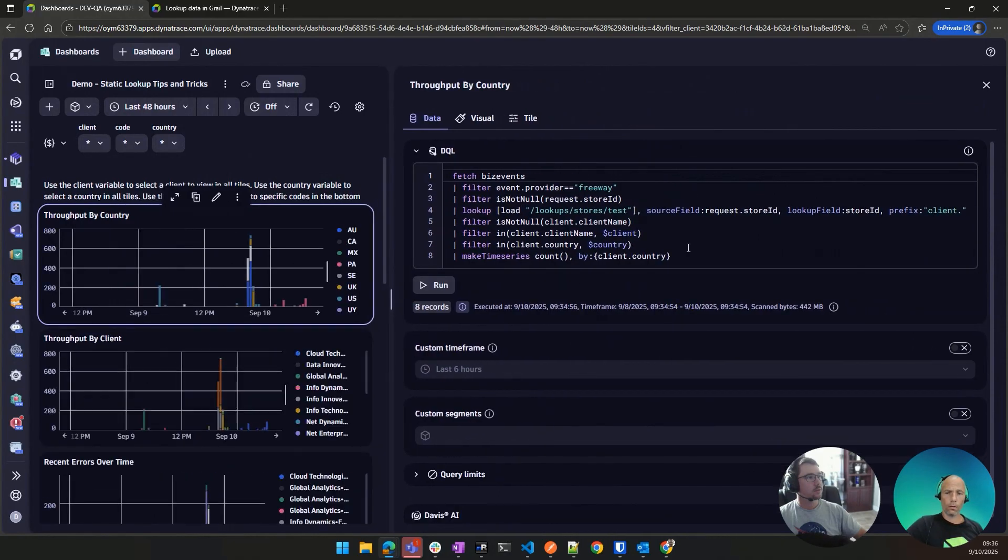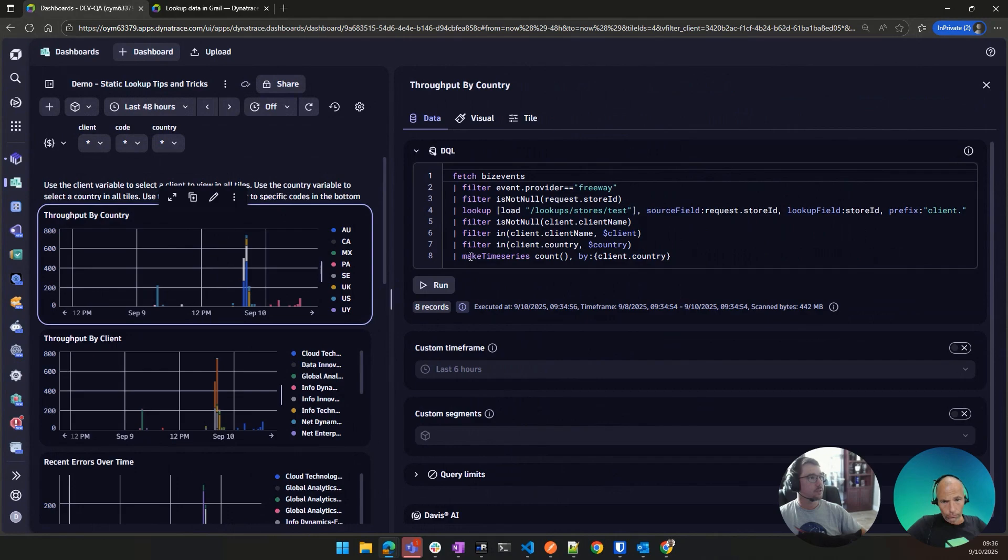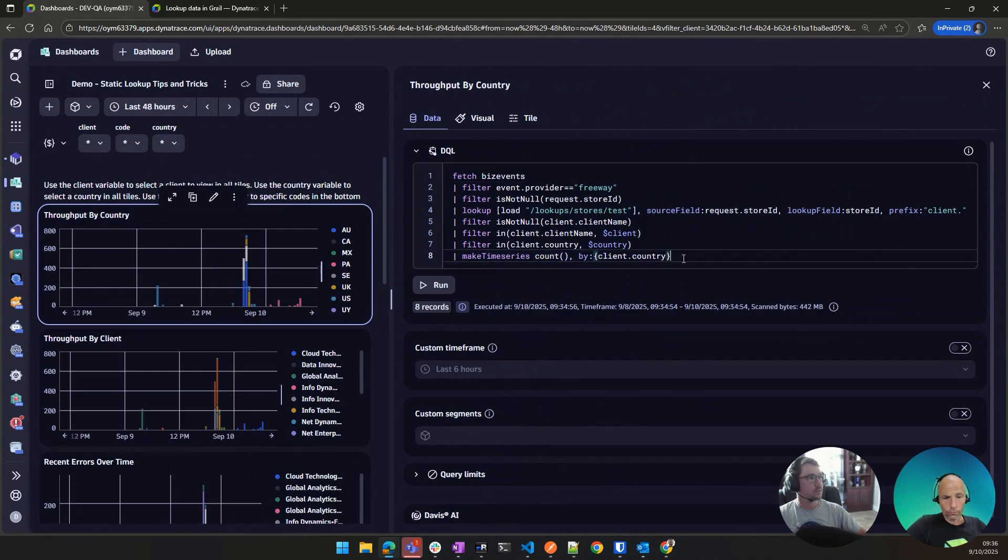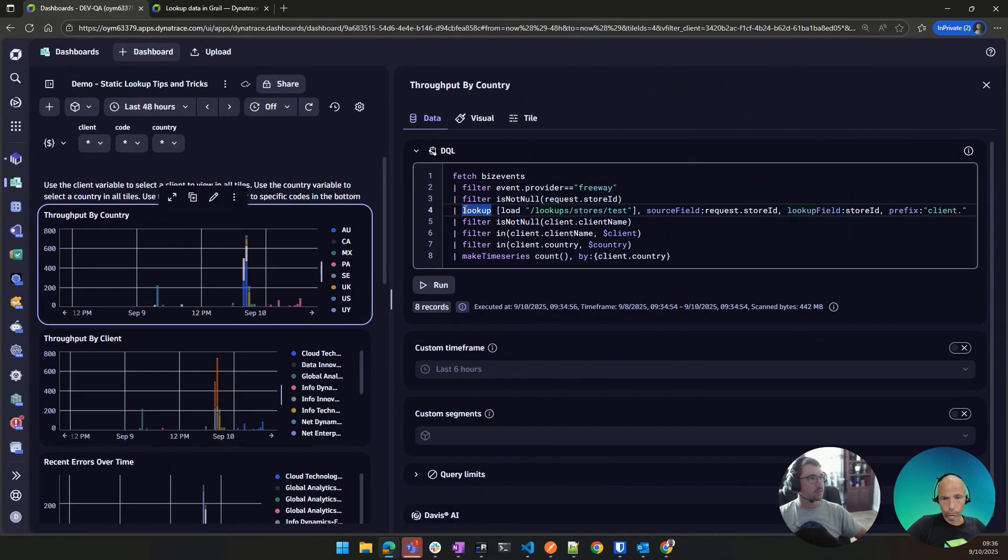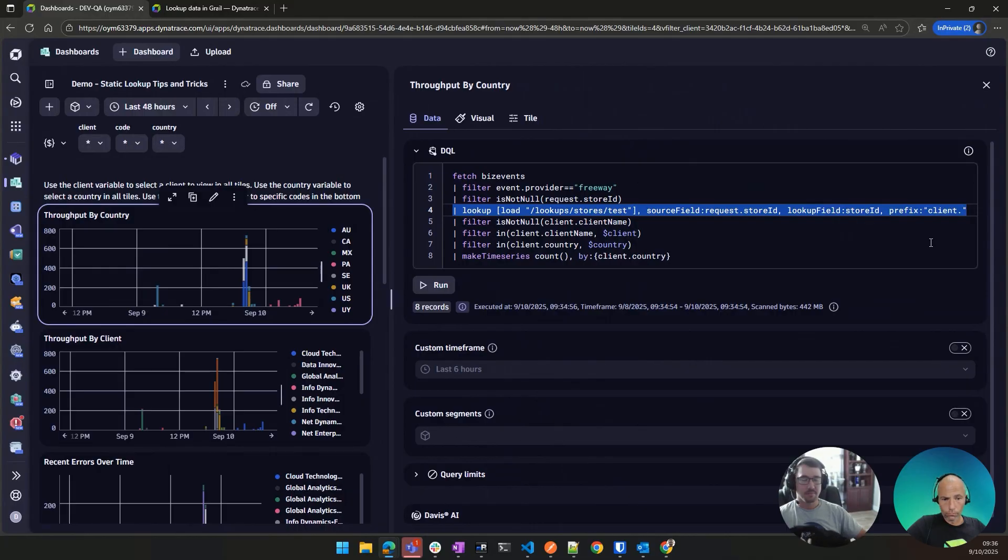Yep. So if we look at one of these queries, this is basically what you saw in the notebook. Obviously, we're making a time series so that we can show it on the dashboard. But very simple, like this is the command that gives me all of that context, just a one-liner. And now I have that country that I can split by. Cool.